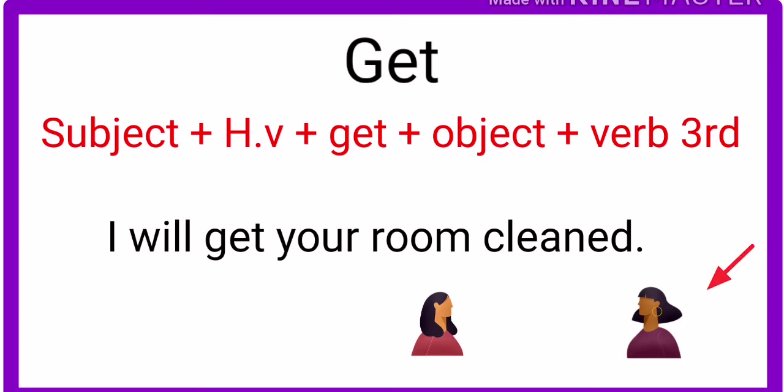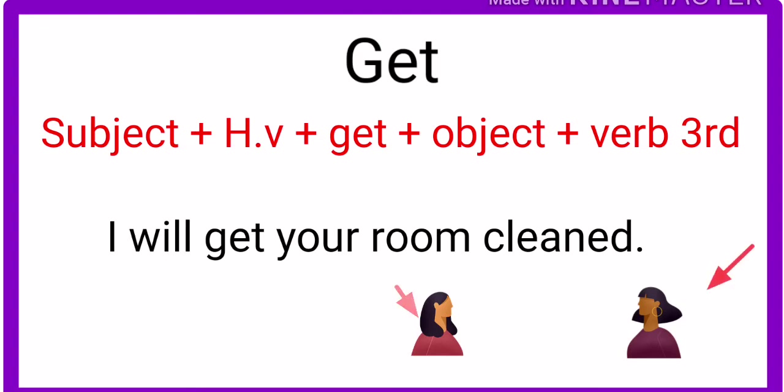But the second lady says no, I am busy right now. I cannot clean your room. But the second lady says, okay, but I will get your room cleaned. Because she talked to another third person. That means that third person will clean this room. That means she requested to another person.